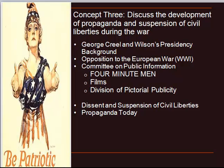What the Four Minute Men basically was was a utilization of a new medium that was sweeping the country. Any effective propagandist knows you've got to take the message where the people are. So where were people congregating en masse at this time? Movie theaters — people were going to see this new thing called a movie. George Creel effectively got this program underway, and there were thousands of speeches given by these so-called Four Minute Men.